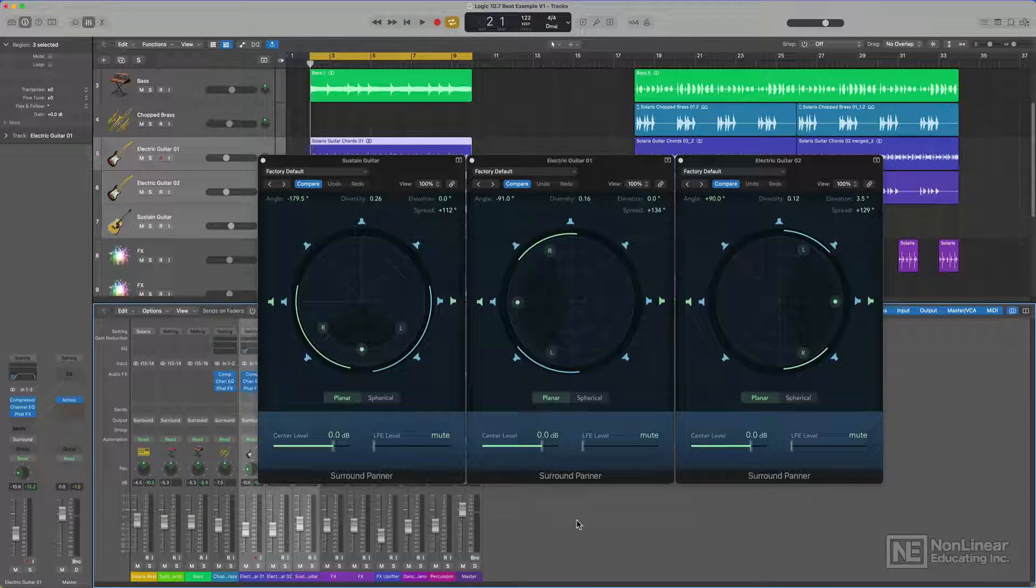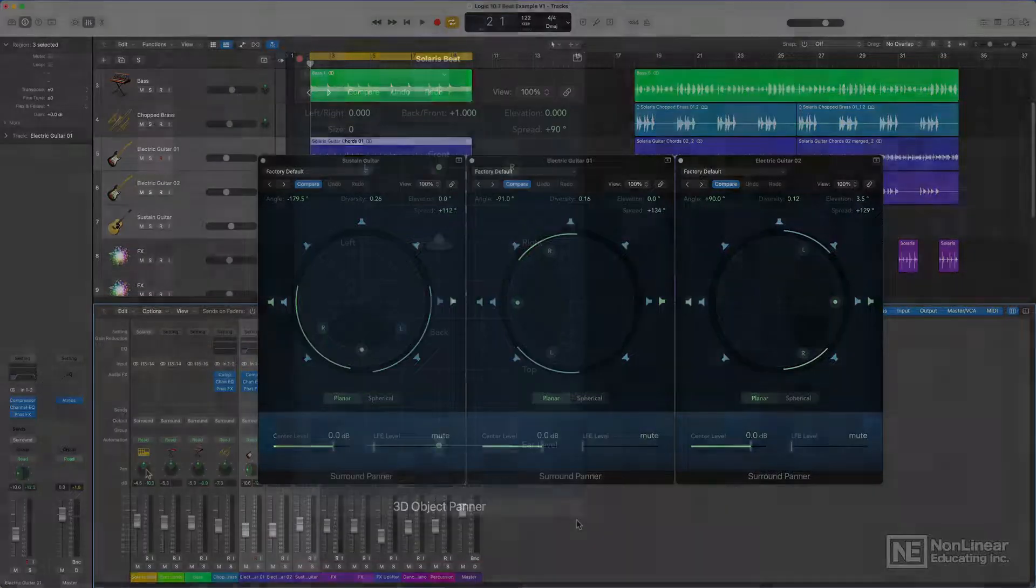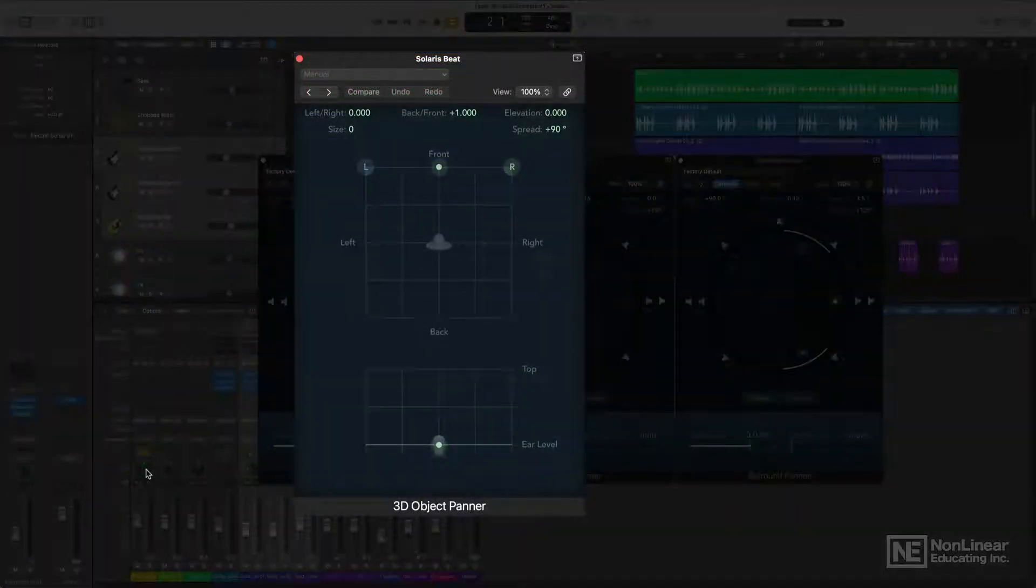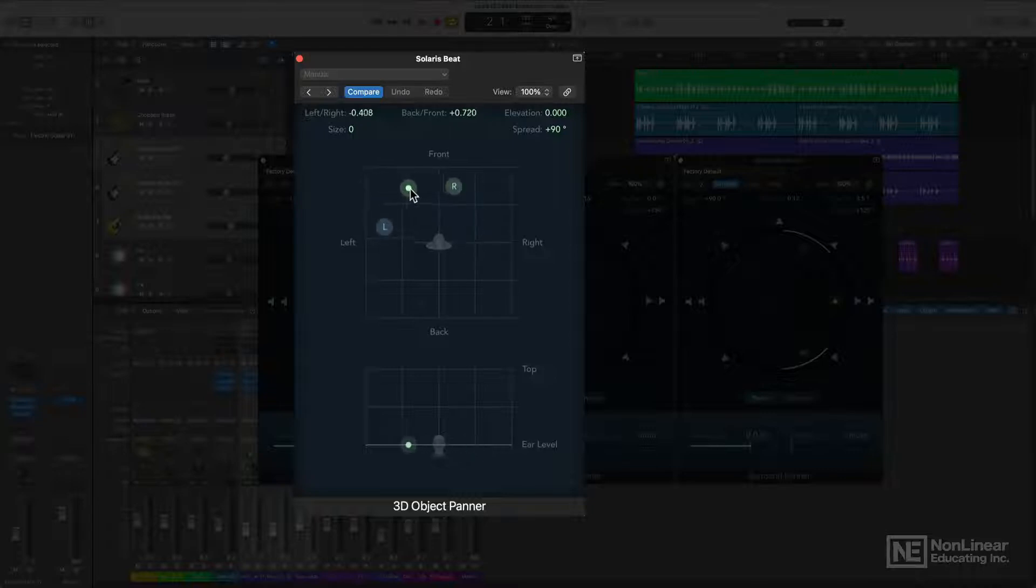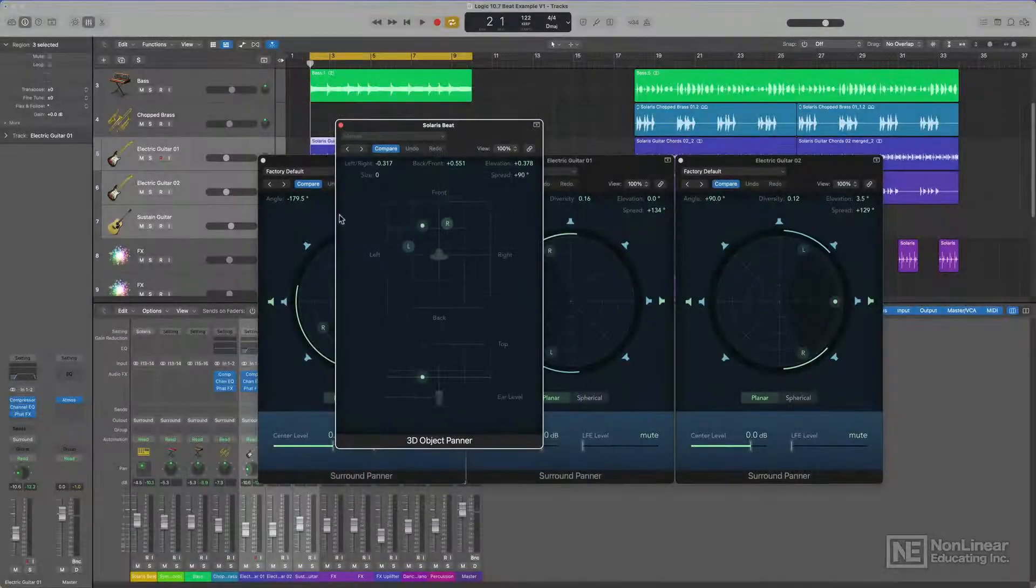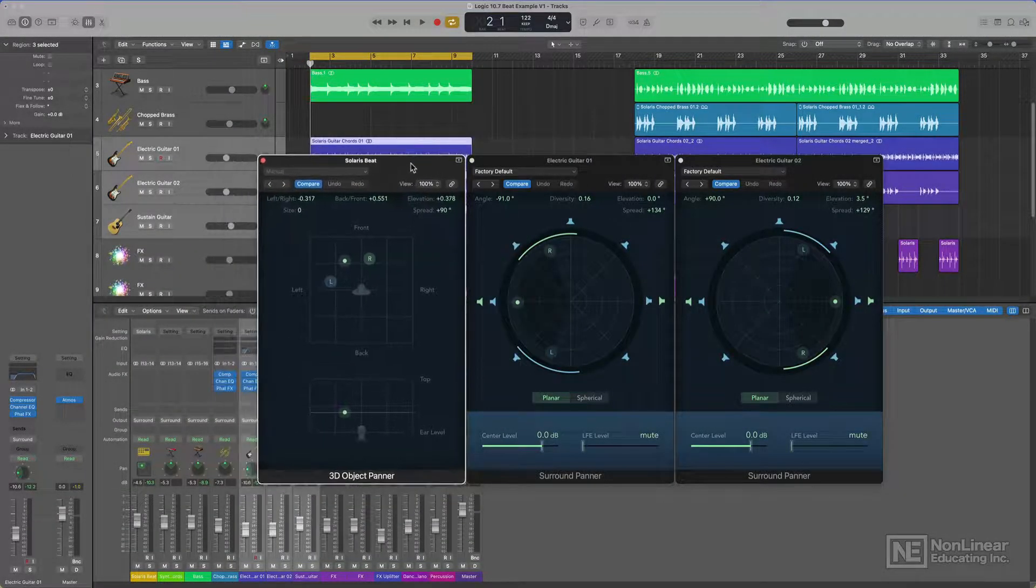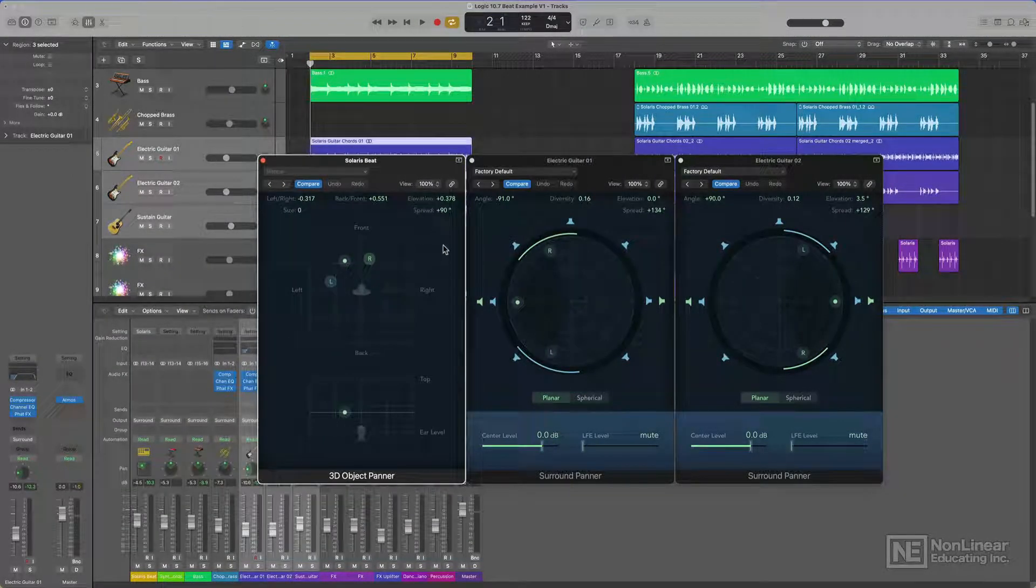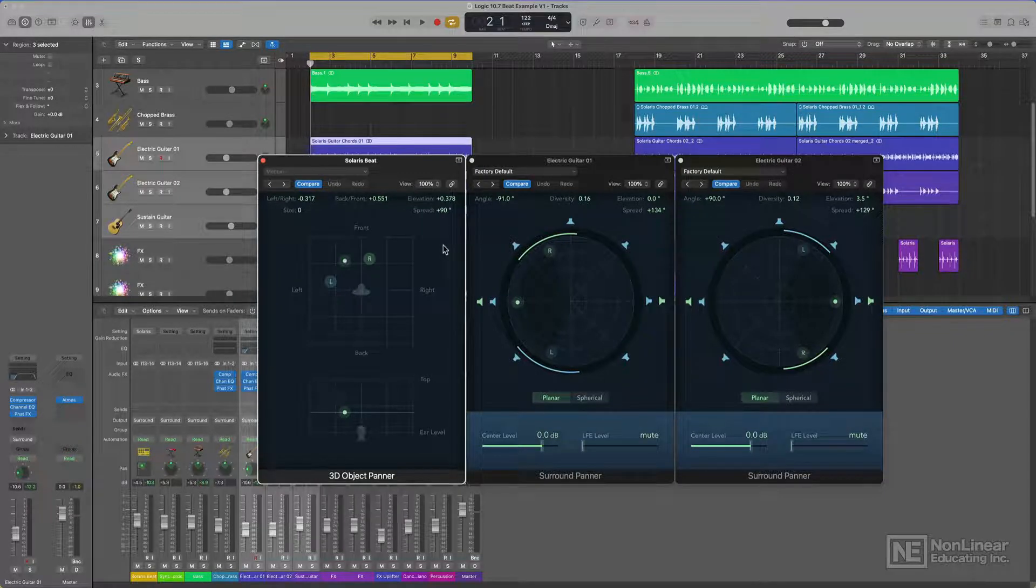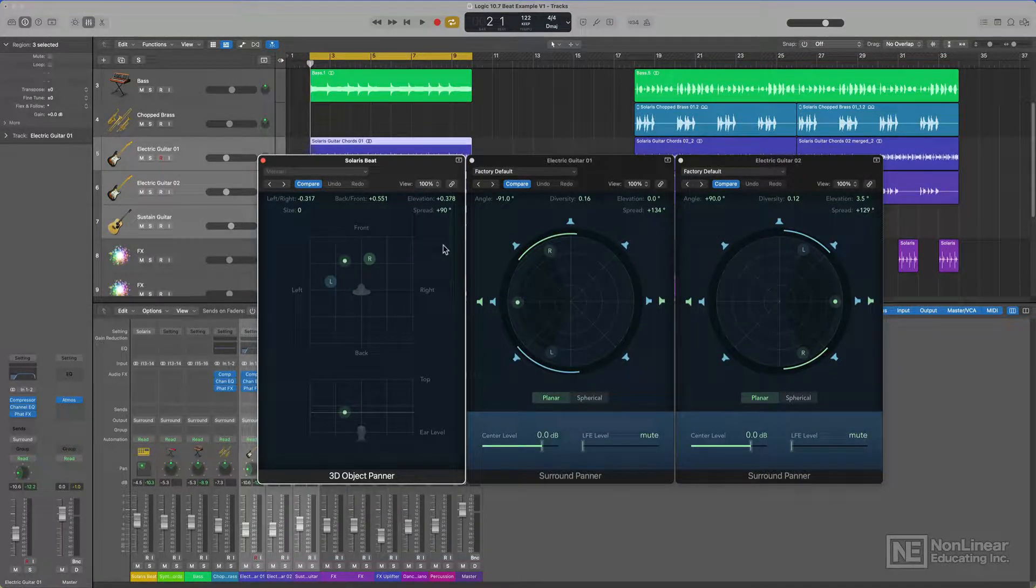And the surround panner is not the only way to position elements in a spatial mix. The new 3D object panner is a brand new way to position objects in a mix, and it allows you to easily position things around your head and also mimic elevation. Now the surround panner and the 3D object panner might seem very similar at first, but they actually have completely different purposes. And I'll explain this in more detail in the next video.